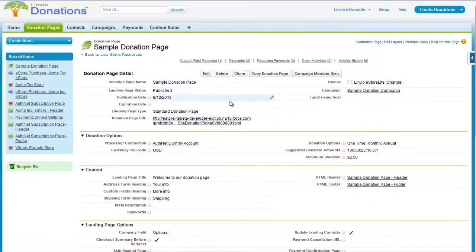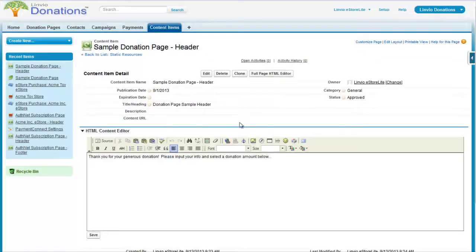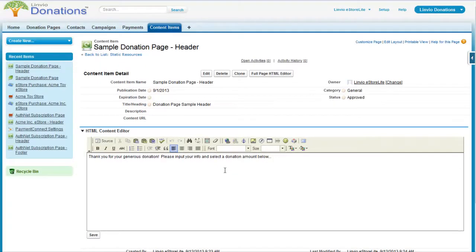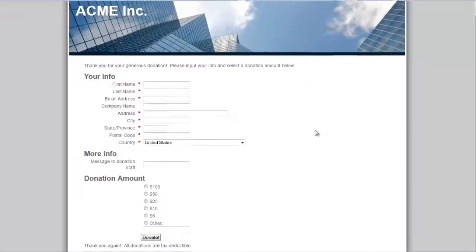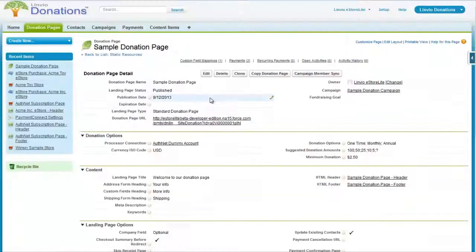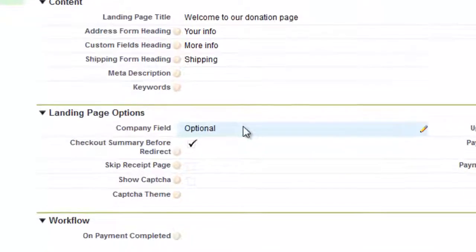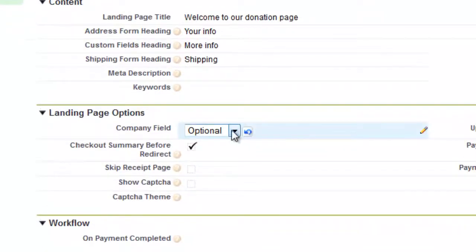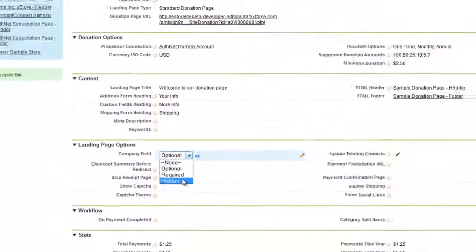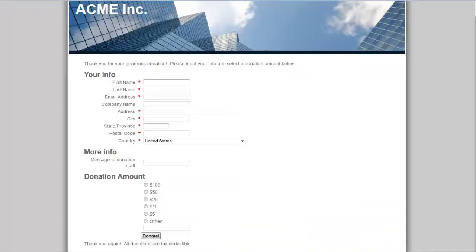Headers and footers use the Content Item feature. You can save header and footer info in either rich text or HTML and reuse it in future donation pages without having to recreate them. Since not all donors will have a company to be associated with, you can choose to make the company field optional, required, or hidden.